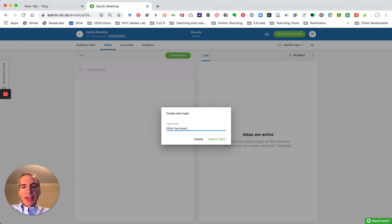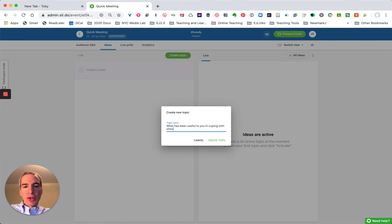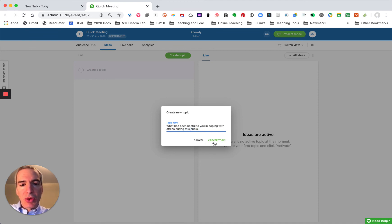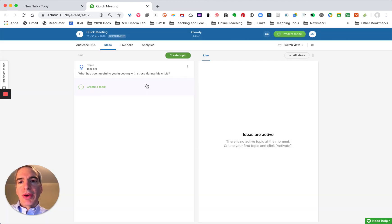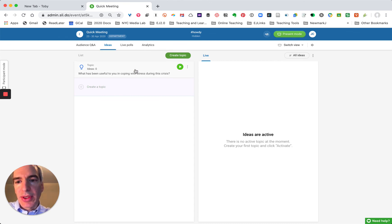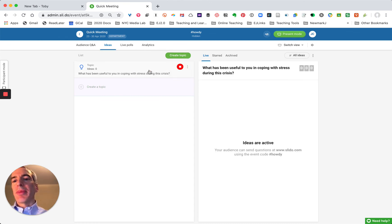What has been useful to you in coping with stress during this crisis? So that might be a social poll for kind of a break from the discussion if the primary topic is something else.